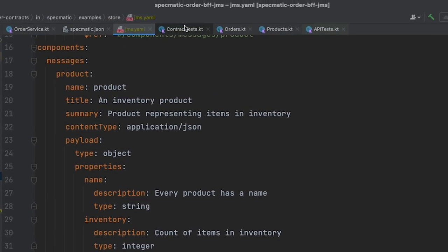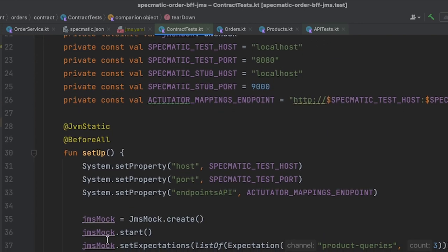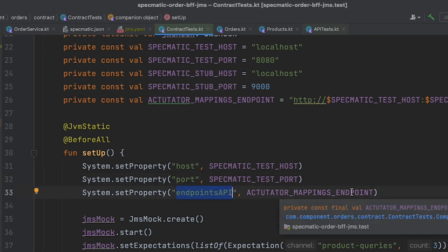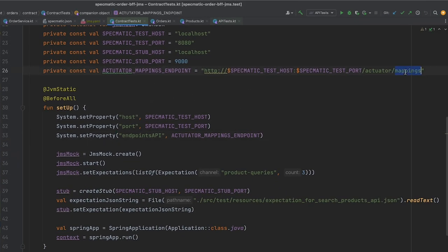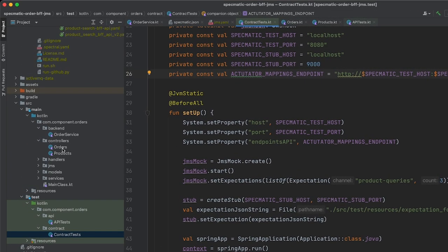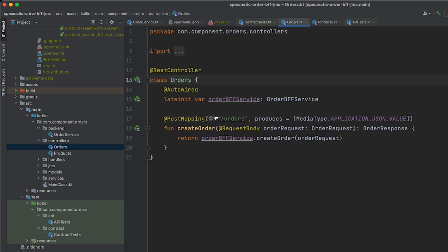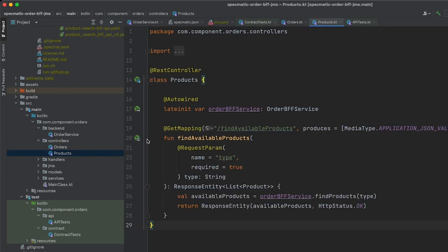Let's now take a look at the contract tests. In the contract tests, we first set the host and the port, which Specmatic will use to run contract tests against the application. Then we specify an endpoints API, which Specmatic will use to determine the routes exposed by this application. For this, we use the mappings endpoint provided by the Spring actuator library. If you look at the controllers in this application, we can see that there are two routes defined over here. Specmatic will use this information to generate a coverage summary report, which we shall see shortly.